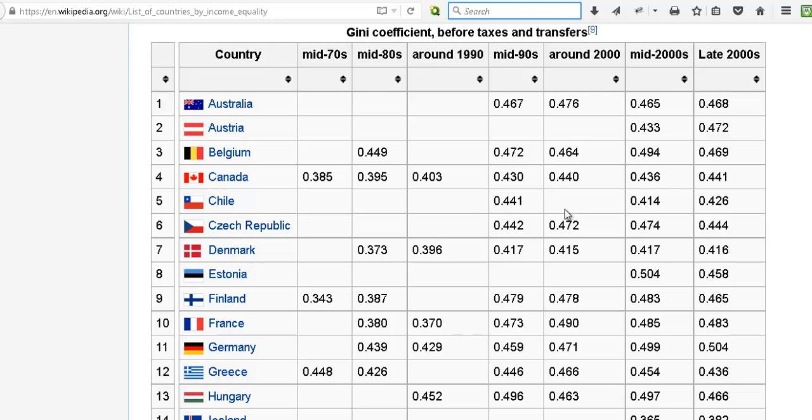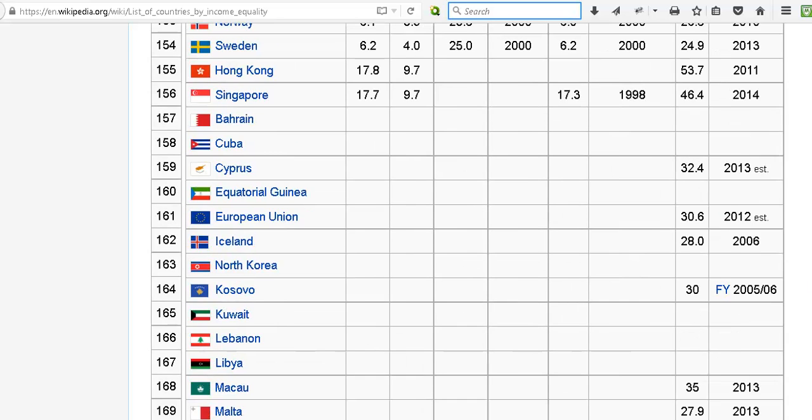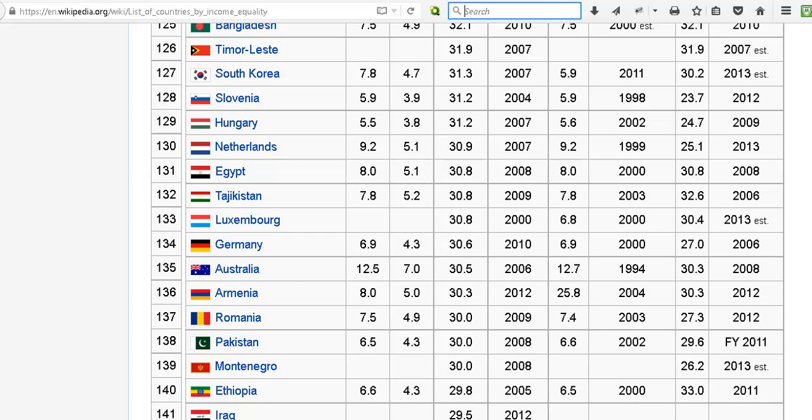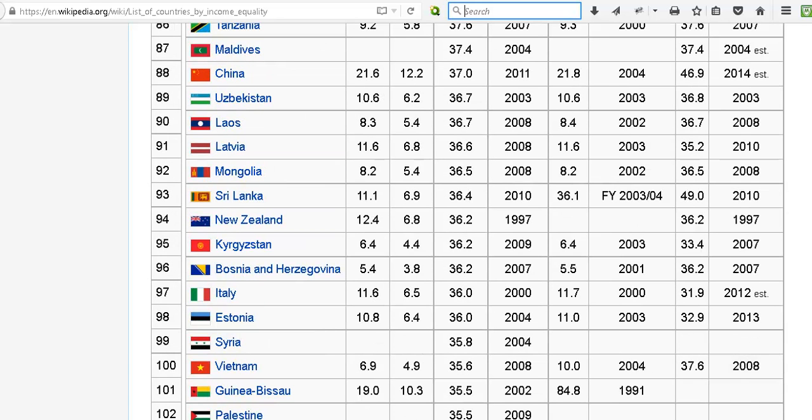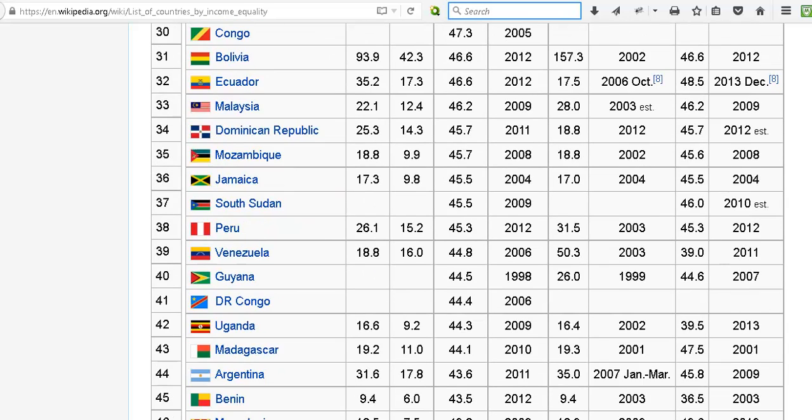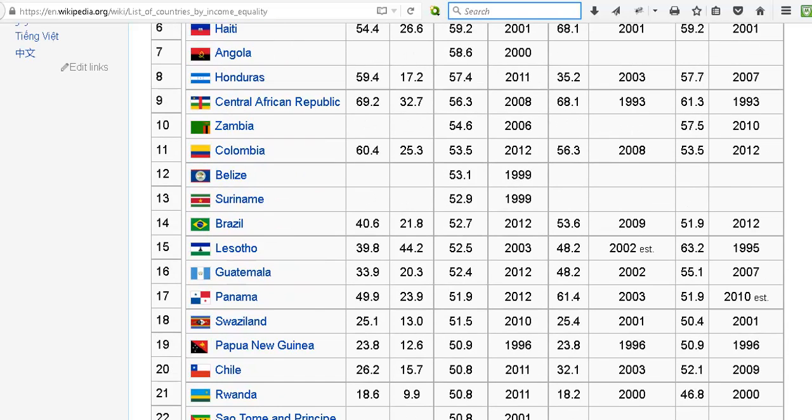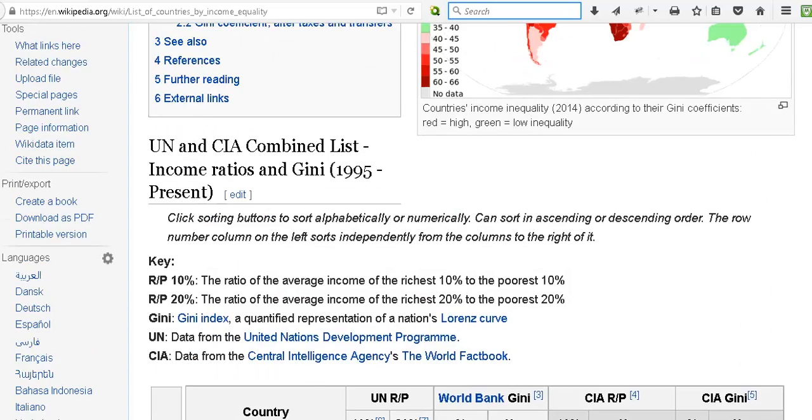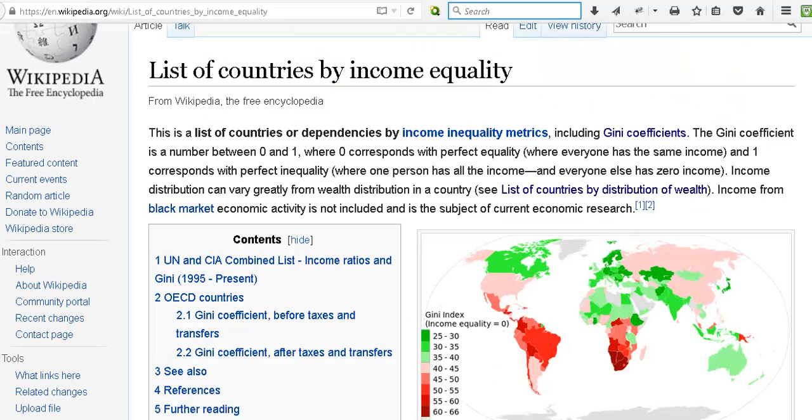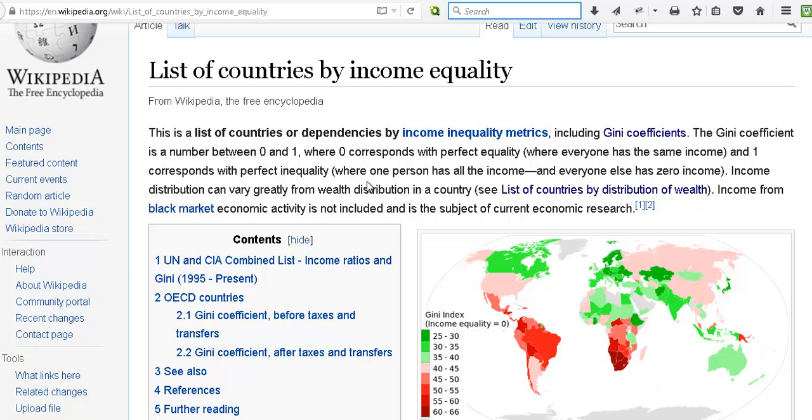So that's our base data set to give us a picture of what's going on. An interesting point which actually I hadn't looked at before I started work on this video is actually the first line on this page, or in the first paragraph, where it says income distribution can vary greatly from wealth distribution.